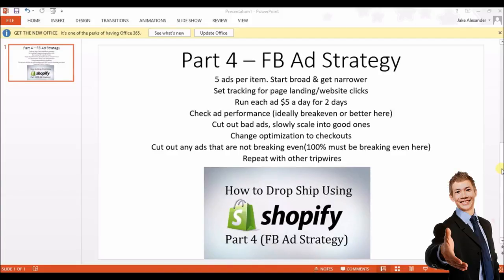You don't have to do it exactly like that. If you want, you can set up five different audiences that are all the same size, just targeting different age groups — say one ad is for 20 to 30 year olds, another for 31 to 39, another for 41 to 49. That can work too. I prefer the broad-to-narrow strategy, but the other approach works as well.